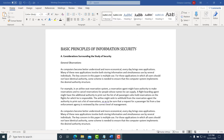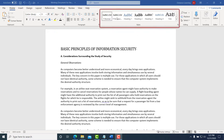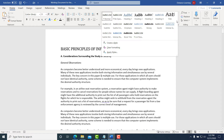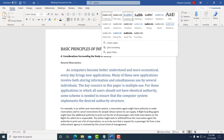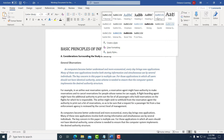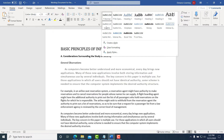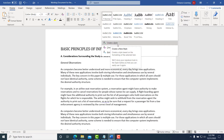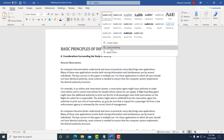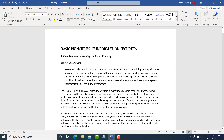You can access styles from the styles panel. Notice you have the Title style, Heading 1, Heading 2, Heading 3, Heading 4, and other ones as well. You can also create new styles or clear the formatting for specific styles in a document.